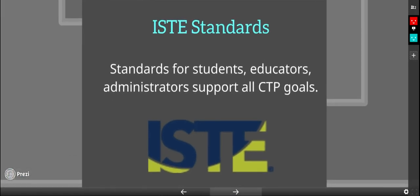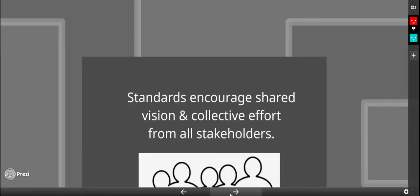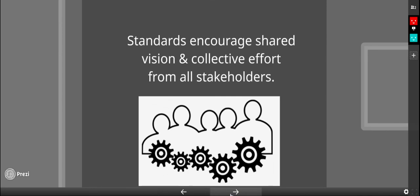We've used ISTE standards for all of our goals. These standards are for students, educators, administrators, and support all the CTP goals. These standards encourage shared vision and collective efforts from all of our stakeholders.